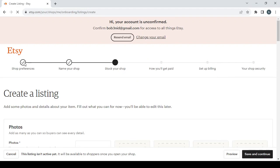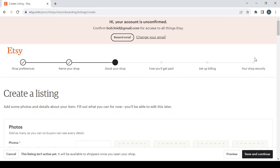The first step is the shop preferences, then comes name your shop, then you stock your shop, then you choose how you get paid, then you set up the billing or the payment processors, then you end with the shop security. So let's start from the first one which is the shop preferences.